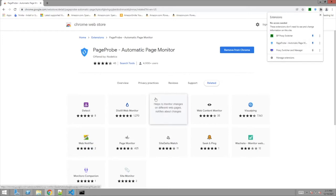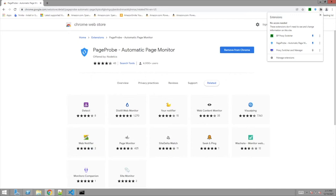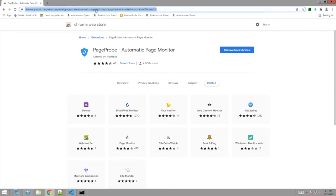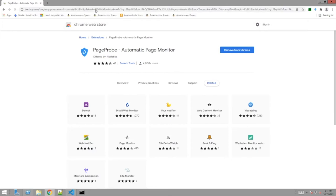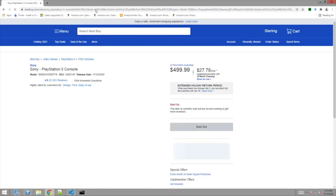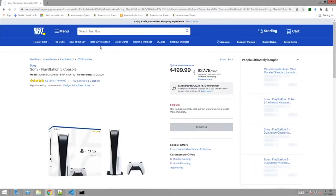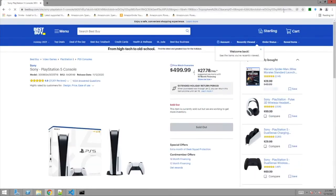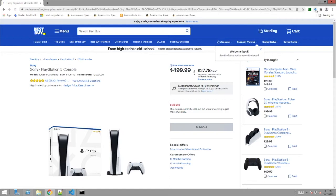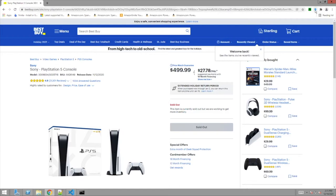And so now what you do, you go to a page. So let's try to find a page. Let's go to Best Buy. Okay. Holy crap. All right. There's Best Buy page. Oh my God. PS5 sold out. So I have the Page Probe right here, the little shield up here.